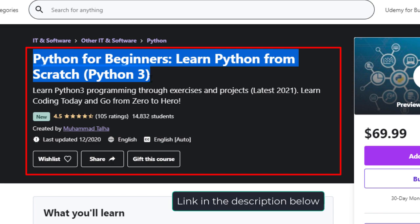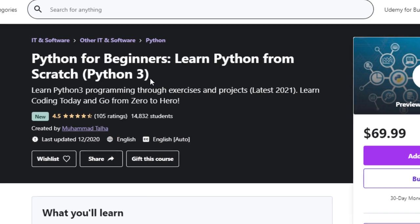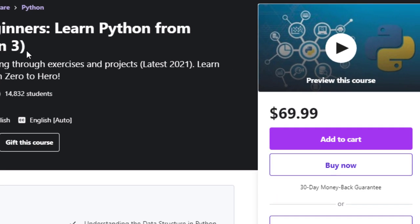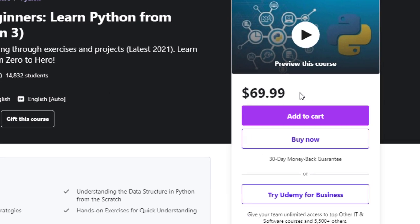Now in this course we'll start learning Python from scratch and after that we'll go up to the top and learn advanced level programming using Python language. You can get this course for $69.99 on Udemy.com, but if